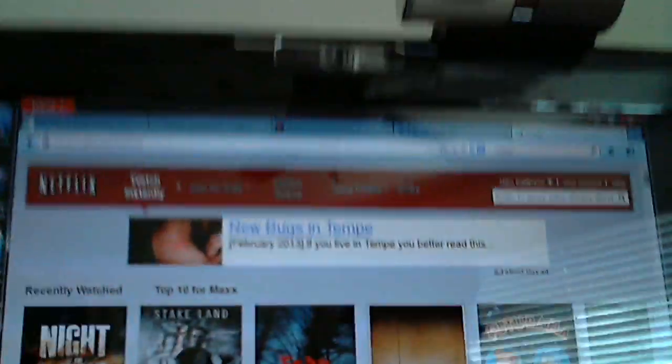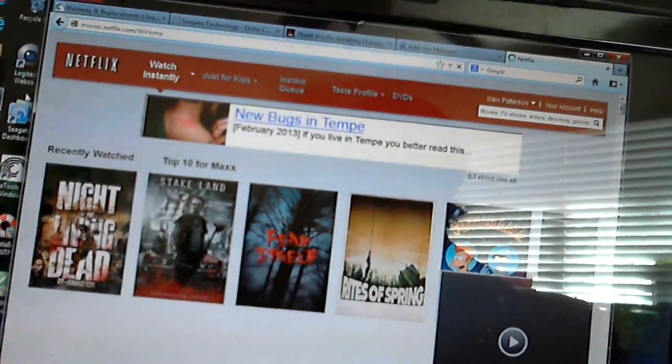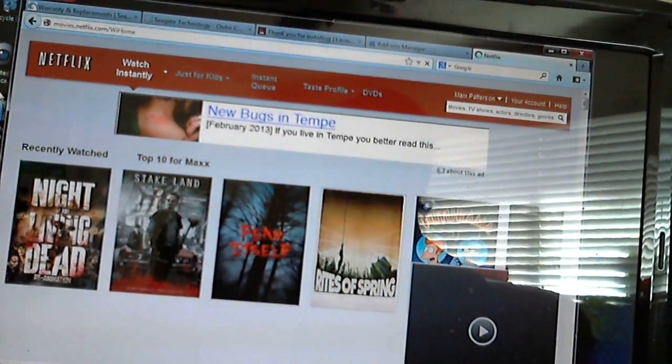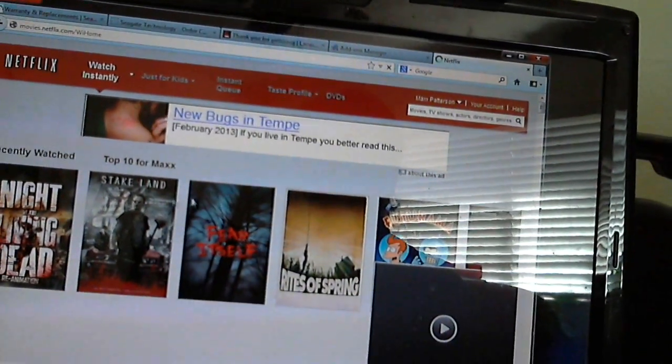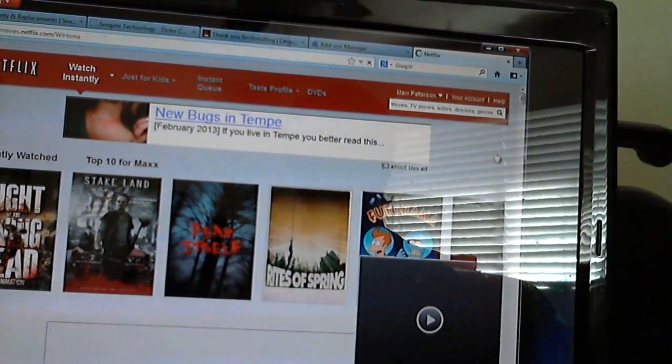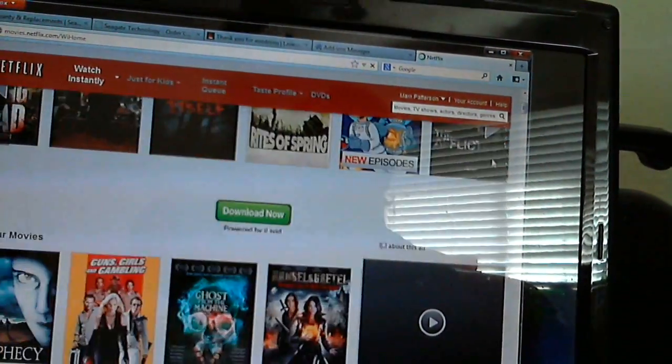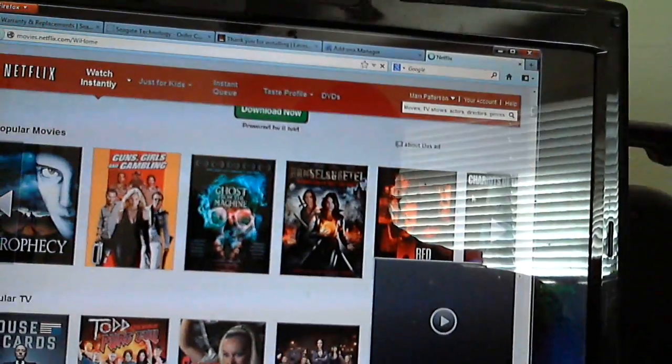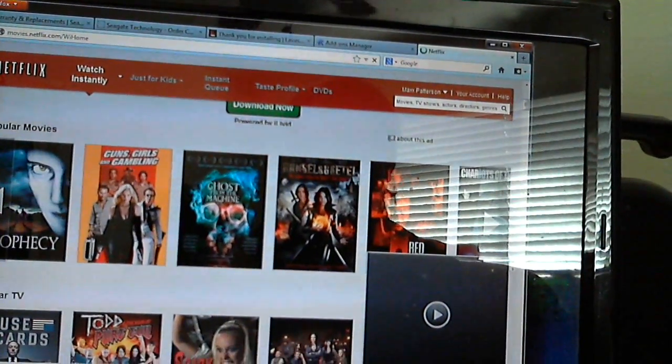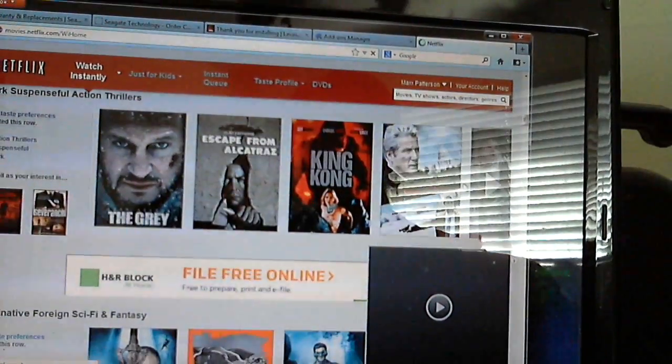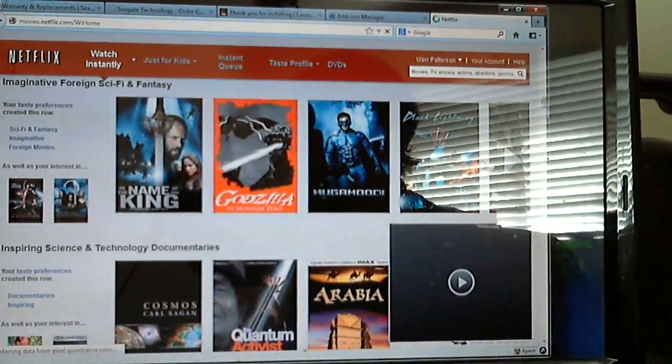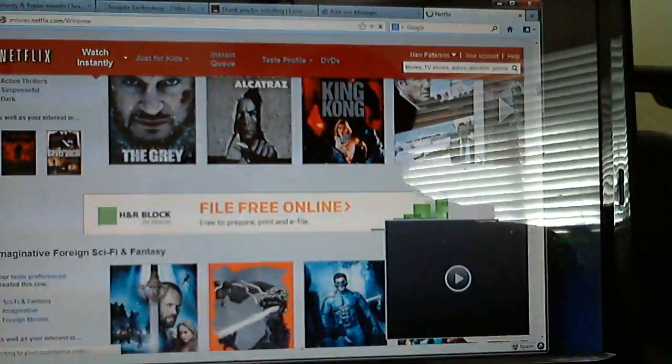And all of a sudden I started getting all these banners and these advertisements, and you may have noticed this. You may have had this come to you, but basically they start showing up. At first I thought it was something that Netflix was just doing to make more money, and that was going to make me totally torqued.